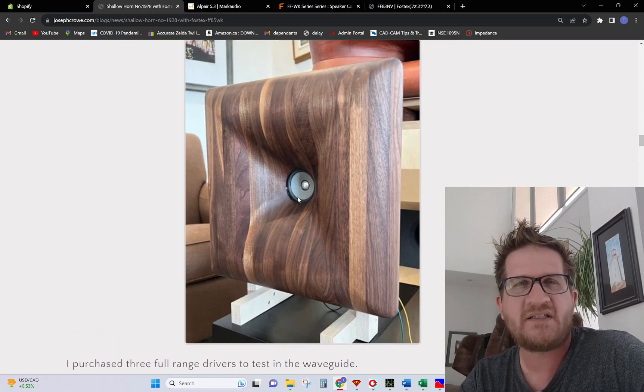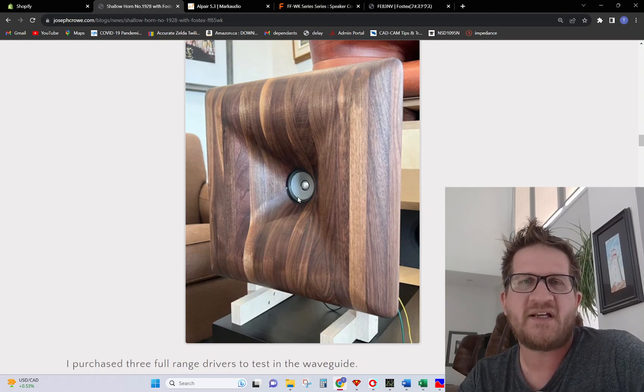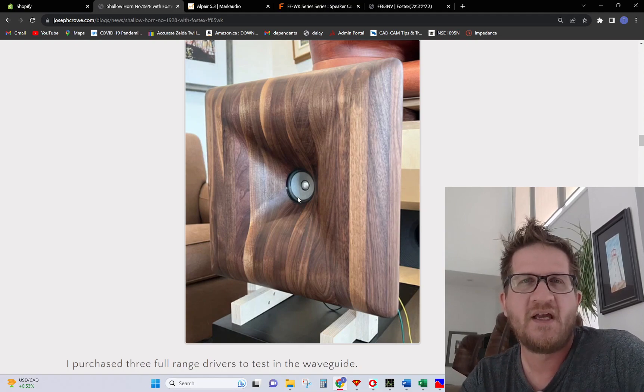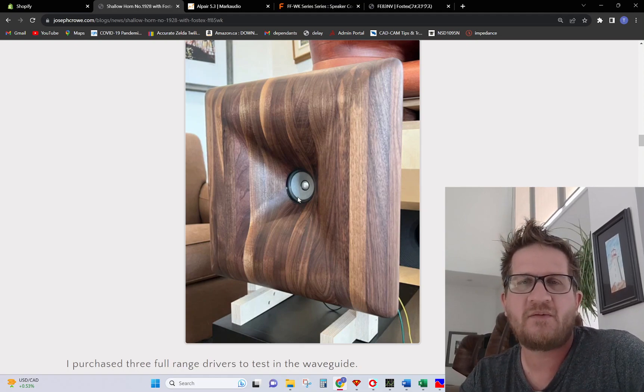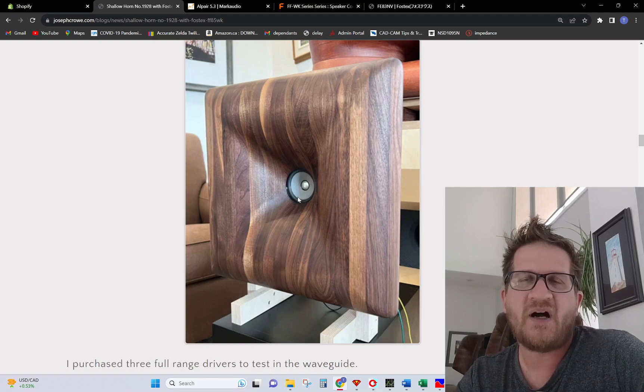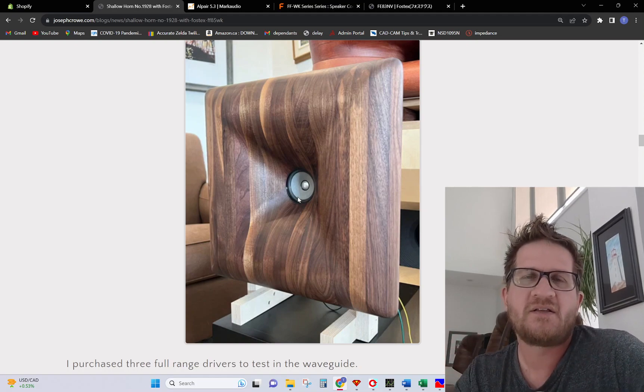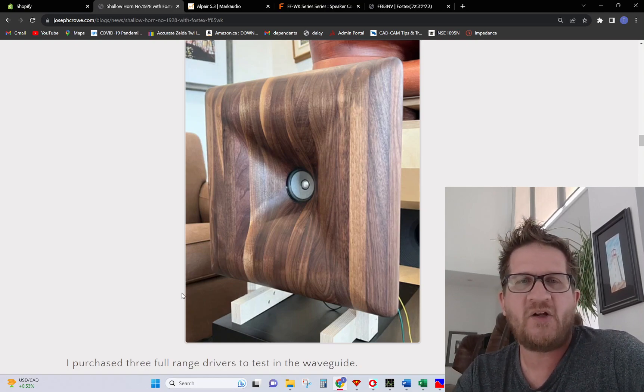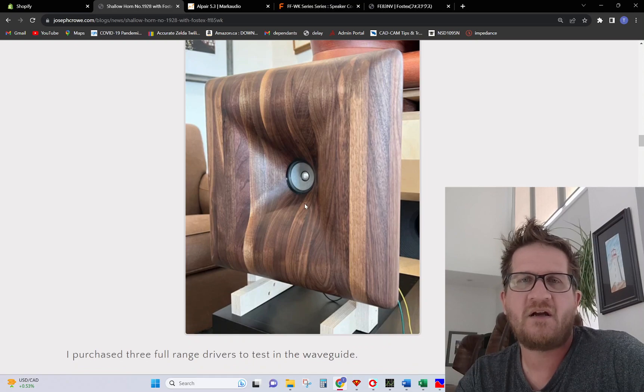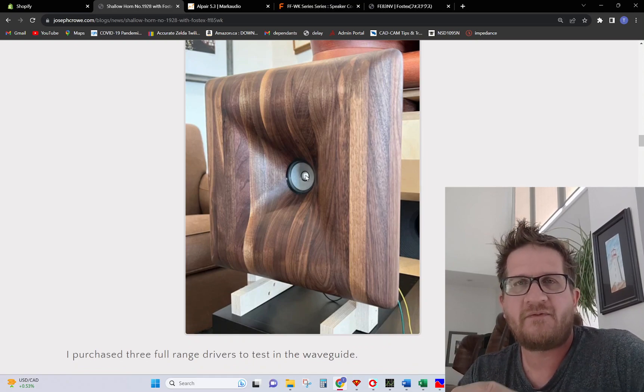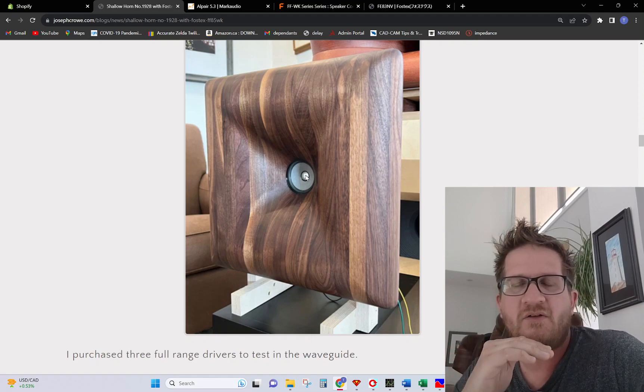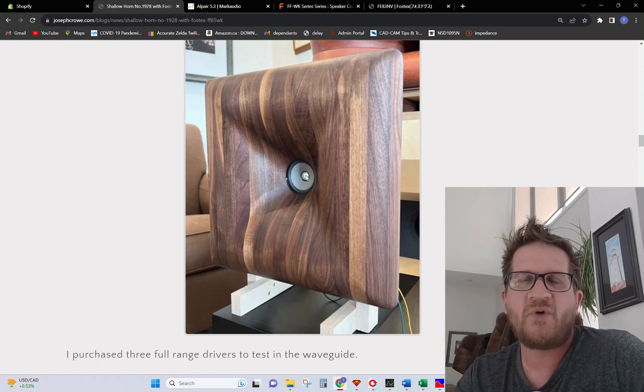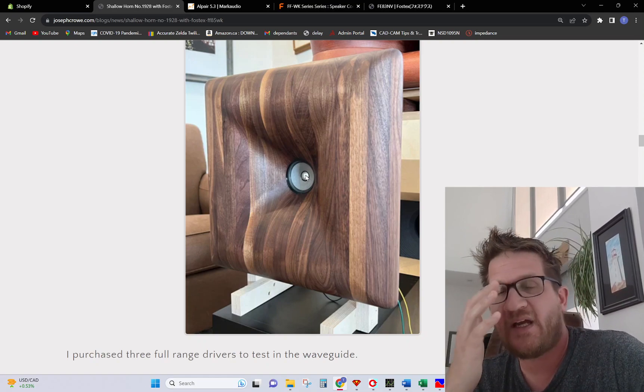The idea here is to have a very clean step response within the first five or six milliseconds. From Floyd Toole's work on small room acoustics, there's the precedence effect that many people know about where the reflections in the room are combined with the direct sound psychoacoustically so that we perceive it as one sound event. The idea is that within the first millisecond we have a very clean reflection-free sound in the time domain.